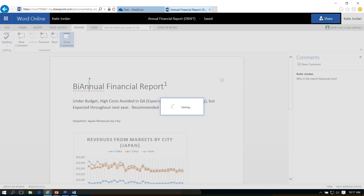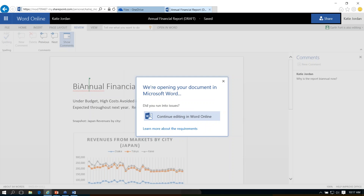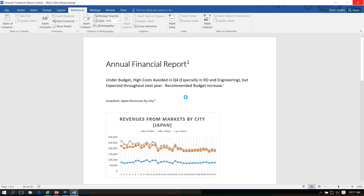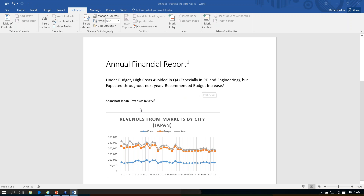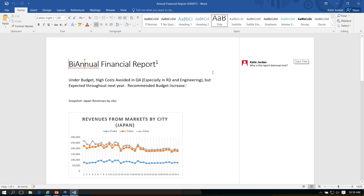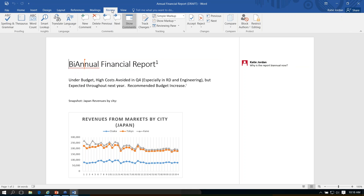Now we're going to go into the full Word version. Opening this document, Word prompted me that other people are editing this document — I can say yes, I want to see changes automatically as they happen. Going to our Review ribbon, I've got the same little layout — I can see a new comment, go back and forth between comments — but I've also got this Track Changes option. Since people are editing the document, maybe I want to actually see what changes they are making. So I can use the ribbon to turn on Track Changes.